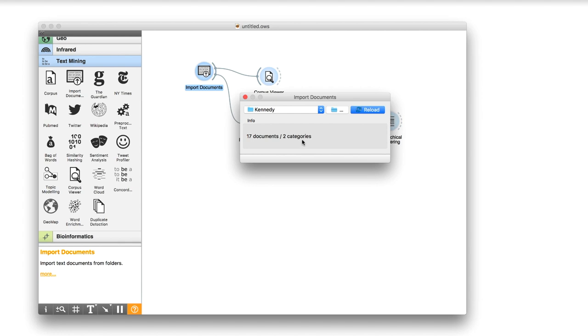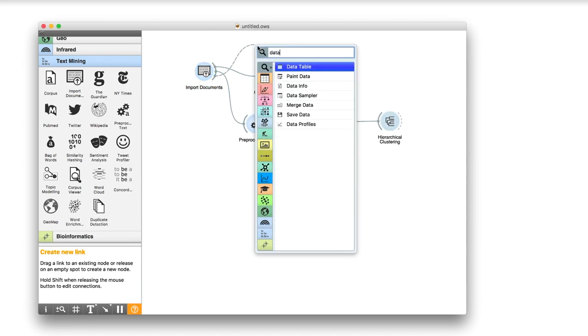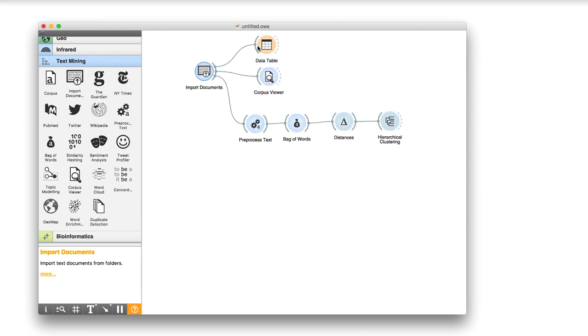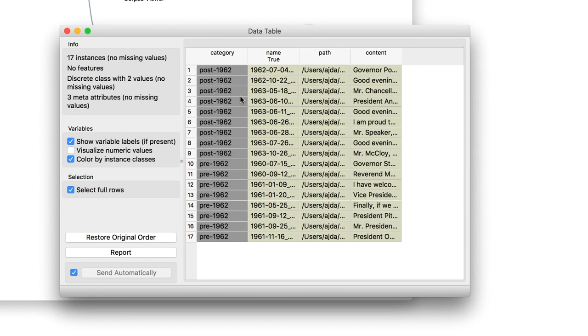If we observe the corpus in the data table, we can see that Orange put Pre-1962 and Post-1962 in the gray Class column. You can check our previous videos on text classification to learn how to proceed.